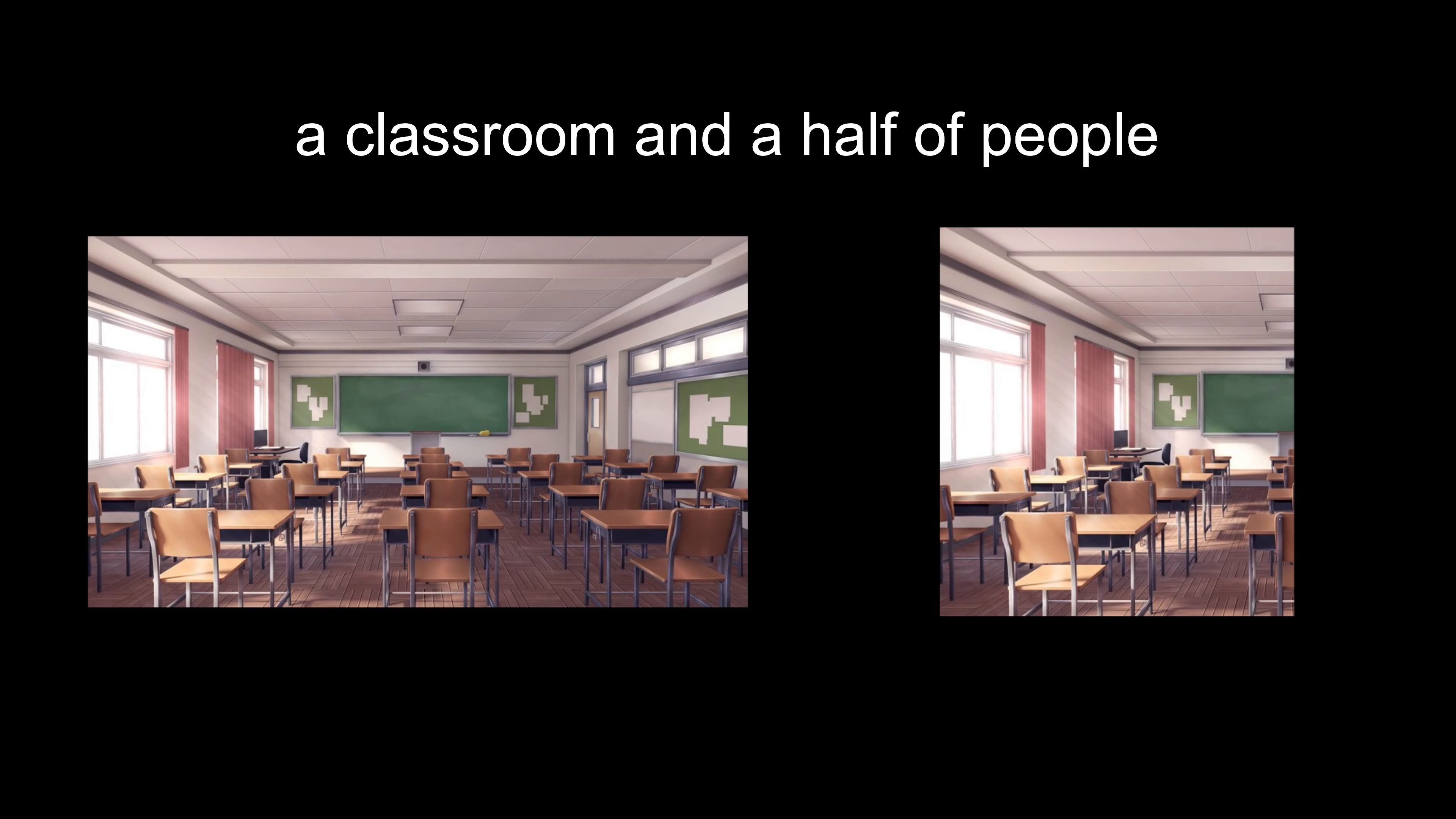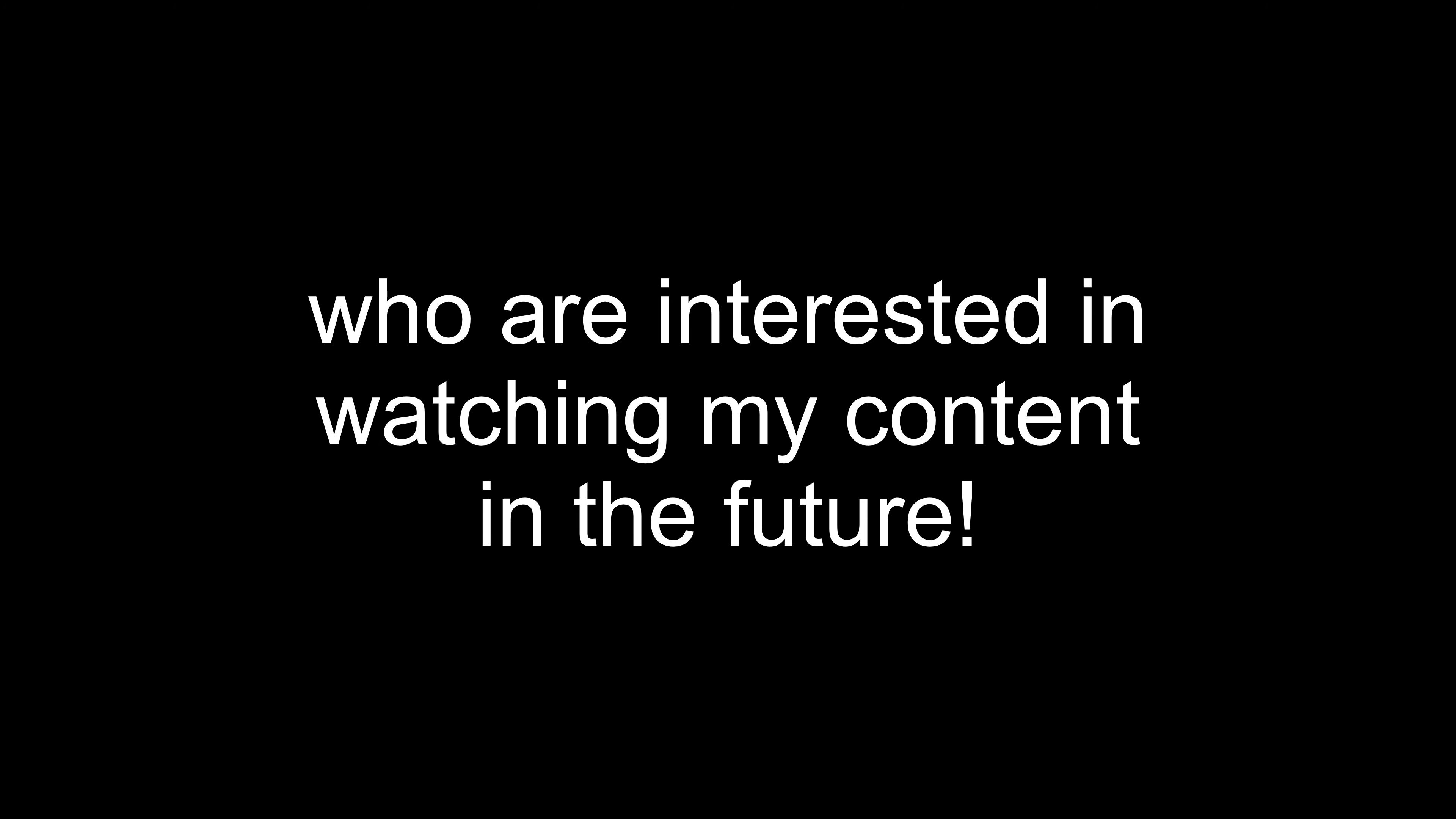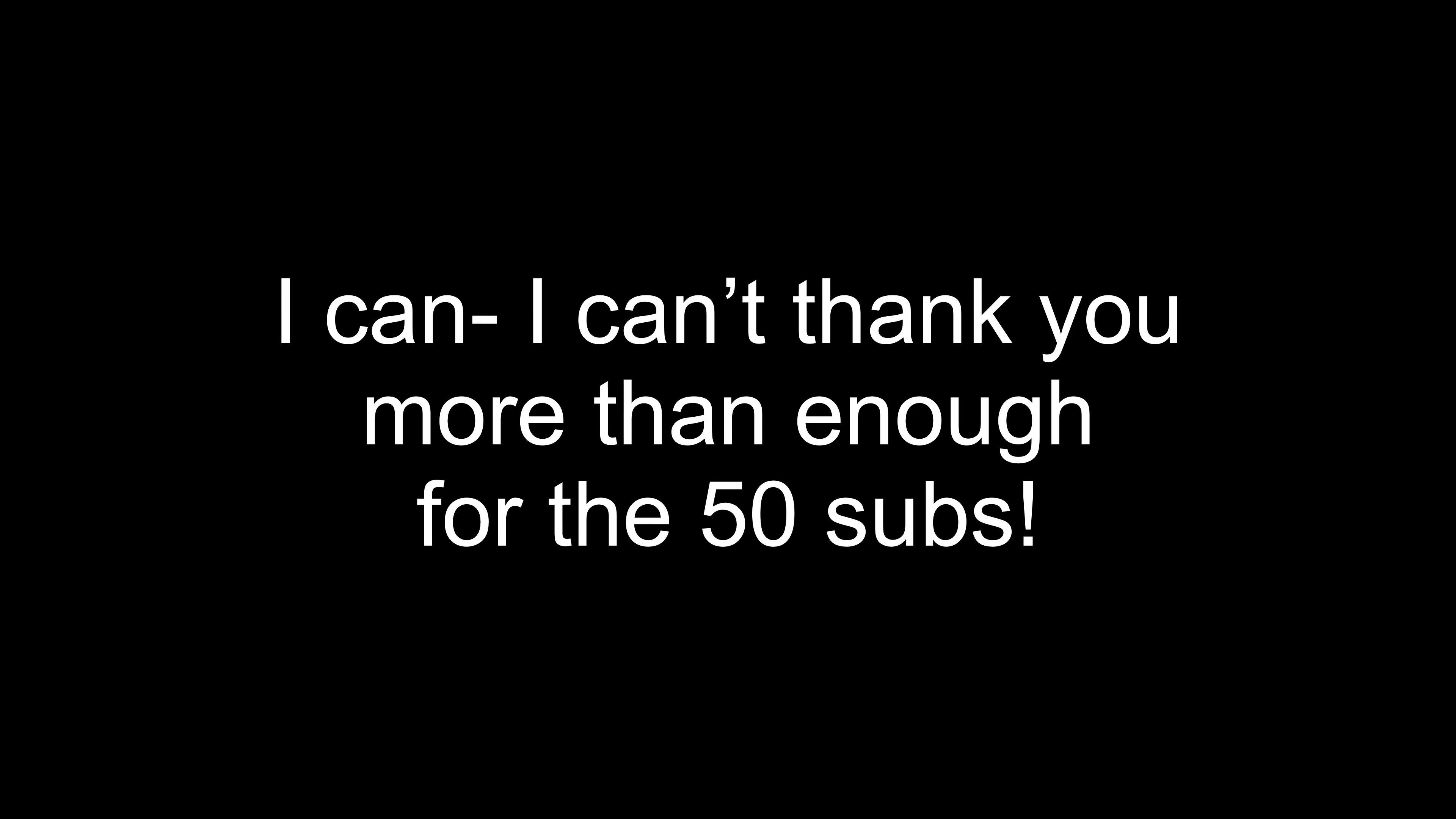First of all, thanks for the 50 subs. That's a classroom and a half of people who are interested in watching my content in the future. I'm very grateful for your patience waiting on me to make more videos. Even though compared to a thousand or a million, it's nothing, 50 subs is 50 subs, so thank you for that.